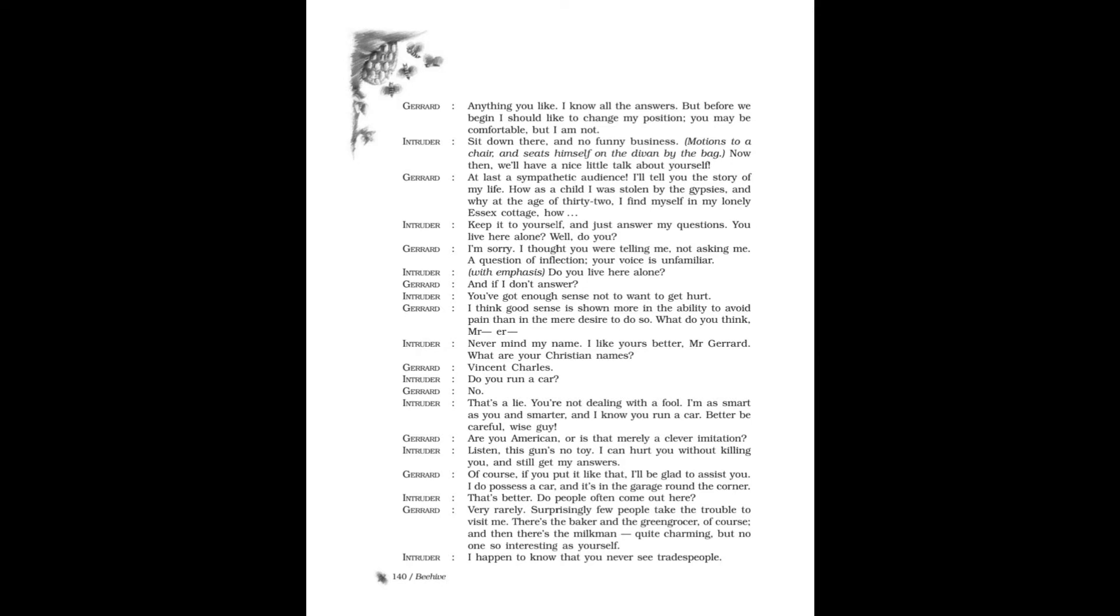Intruder: Sit down there, and no funny business. Motions to a chair and seats himself on the divan by the bag. Now then, we'll have a nice little talk about yourself. Gerard: At last, a sympathetic audience! I'll tell you the story of my life. How, as a child, I was stolen by the gypsies, and why, at the age of thirty-two, I find myself in my lonely Essex cottage. Intruder: Keep it to yourself and just answer my questions. You live here alone. Well, do you?